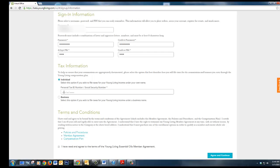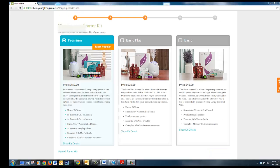You will select your tax preference. You will need to include your social security number. Select the agreement terms and then choose your premium starter kit.